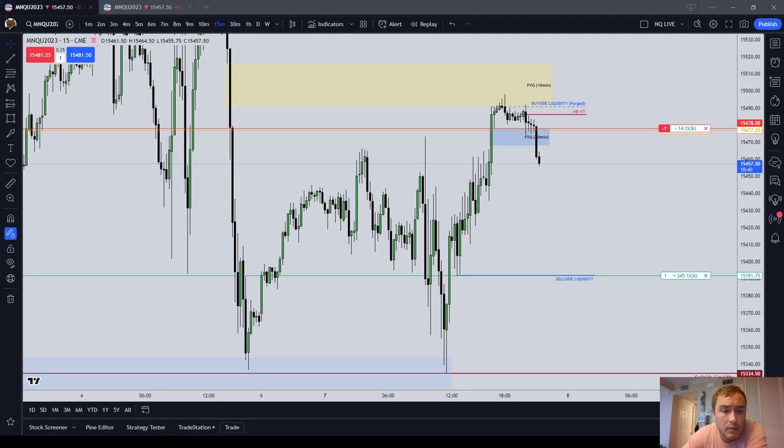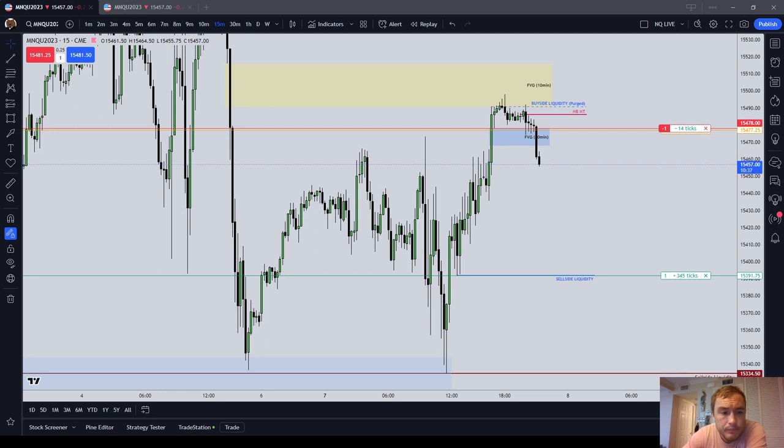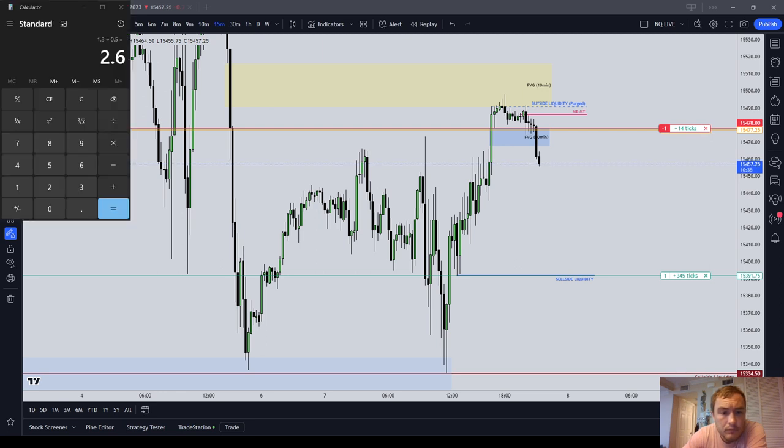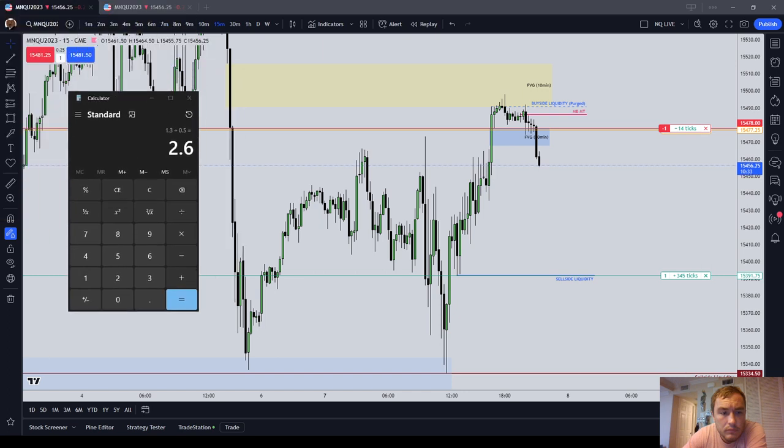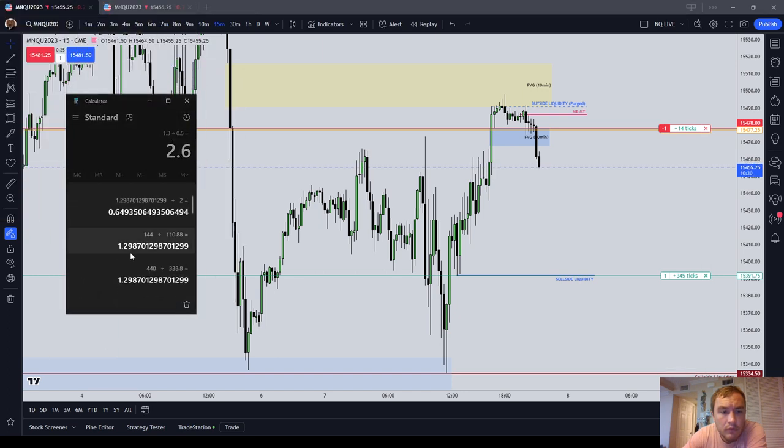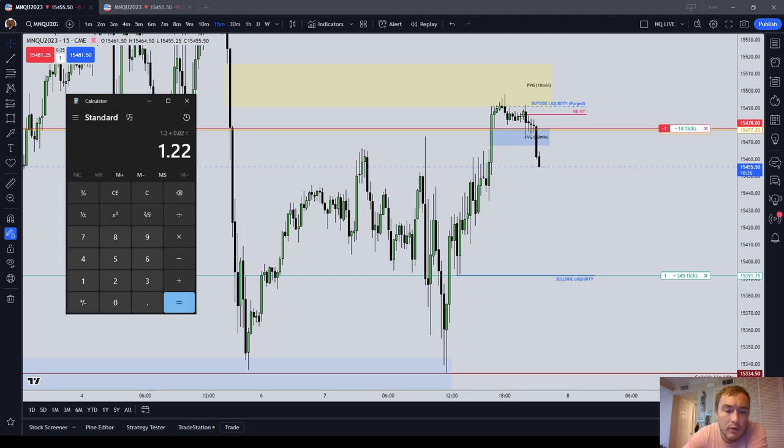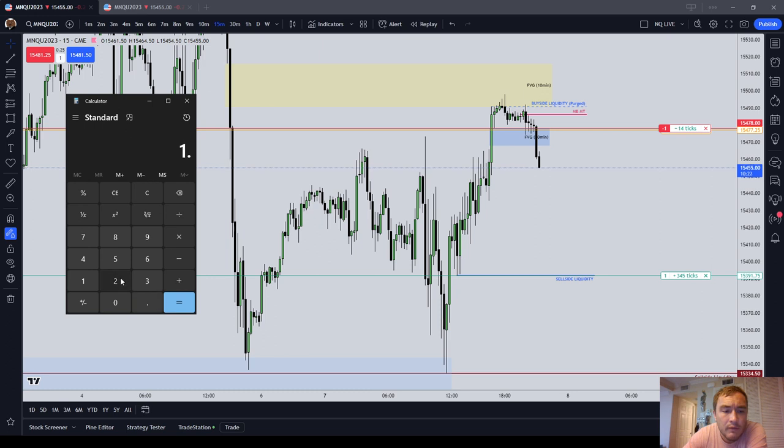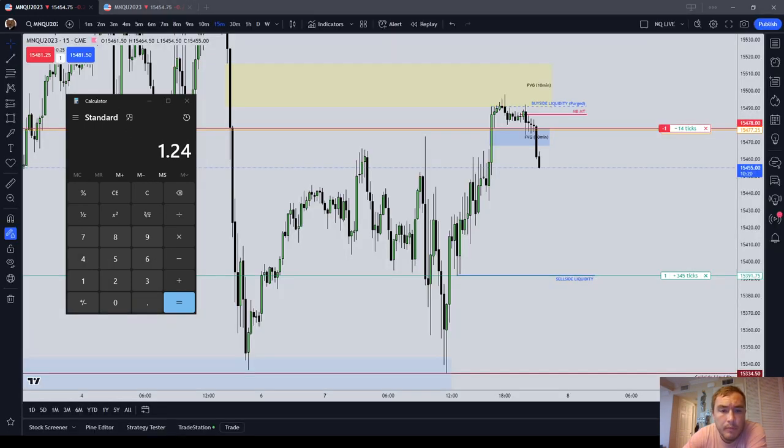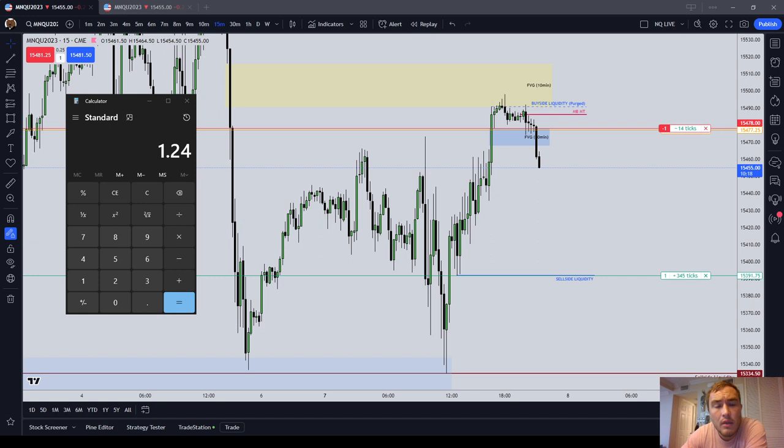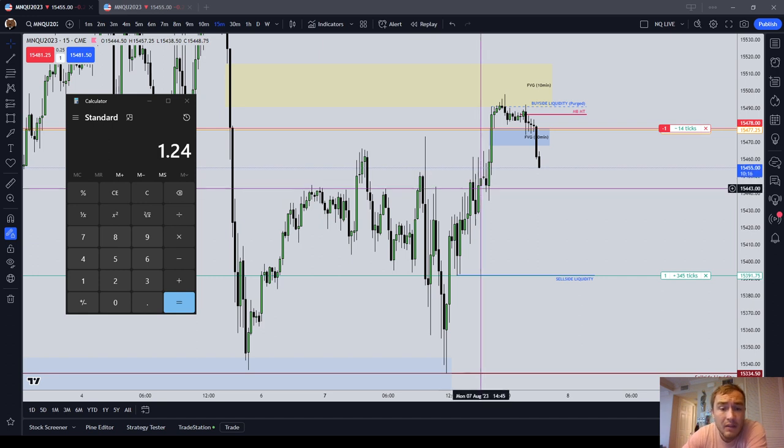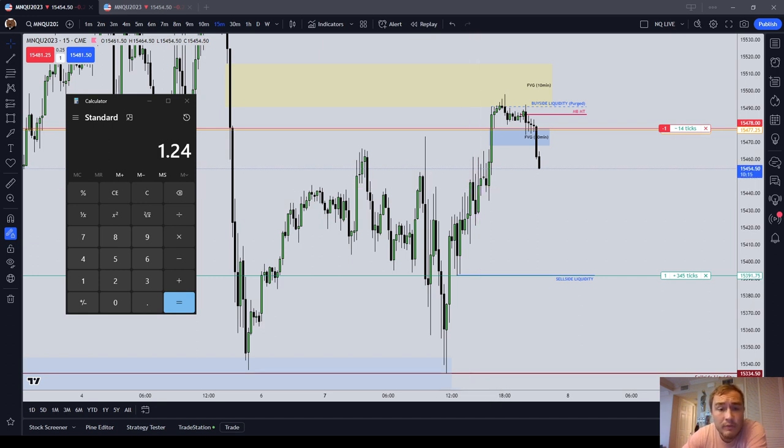I want to bring up the calculator. So guys, on my TradeStation I pay approximately $1.22, I think it's $1.24 per round trip micro NASDAQ contract.